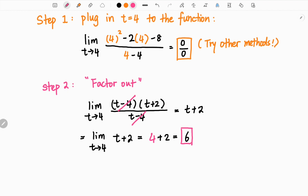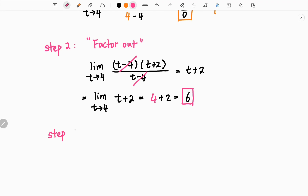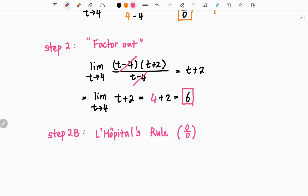If you have learned derivatives, there is another way to solve this question as well. L'Hôpital's rule states that if we get an indeterminate form such as 0 over 0, we can take the derivative both on the top and on the bottom, and then plug in the value to calculate the final answer. Please note, we want to take the derivative on the top and bottom separately. This is different from the quotient rule.